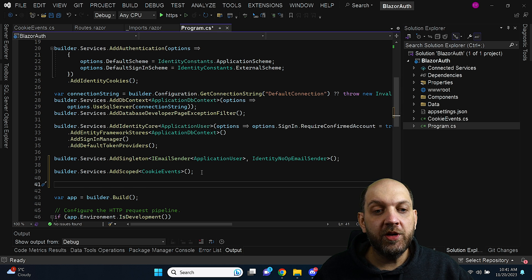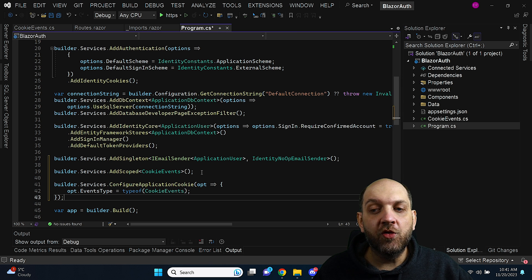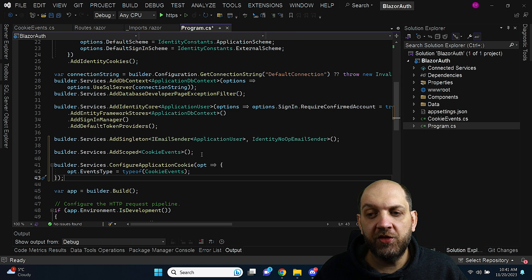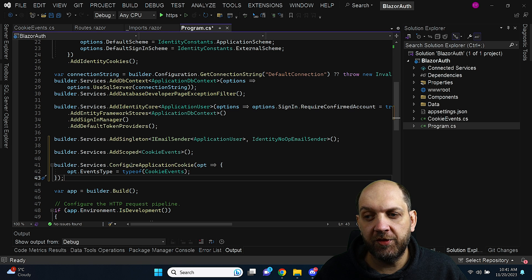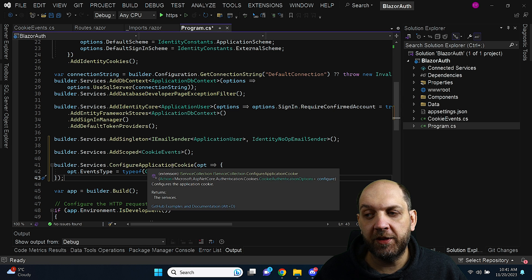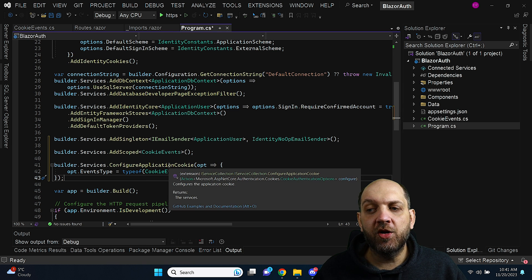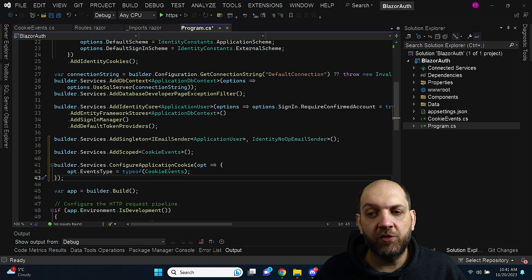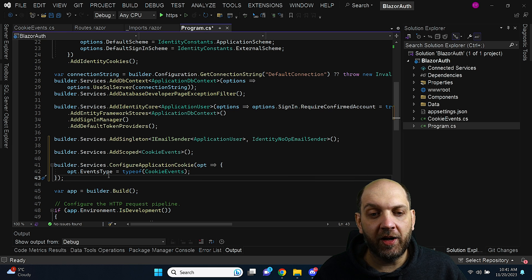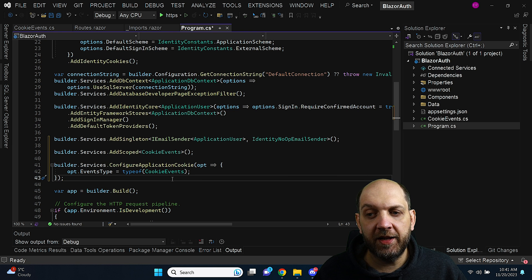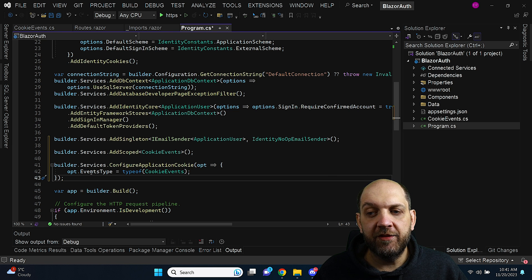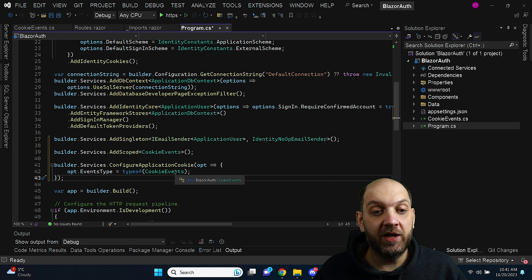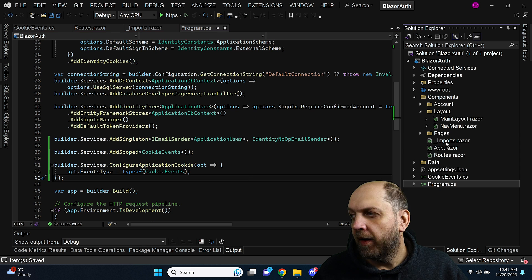The last thing that we do is that we need to configure the cookie itself and we can achieve this by having this builder services configure application cookie. And here we have a lot of different type of options but here we can override and specify that hey for the event type I want to use my cookie events class.